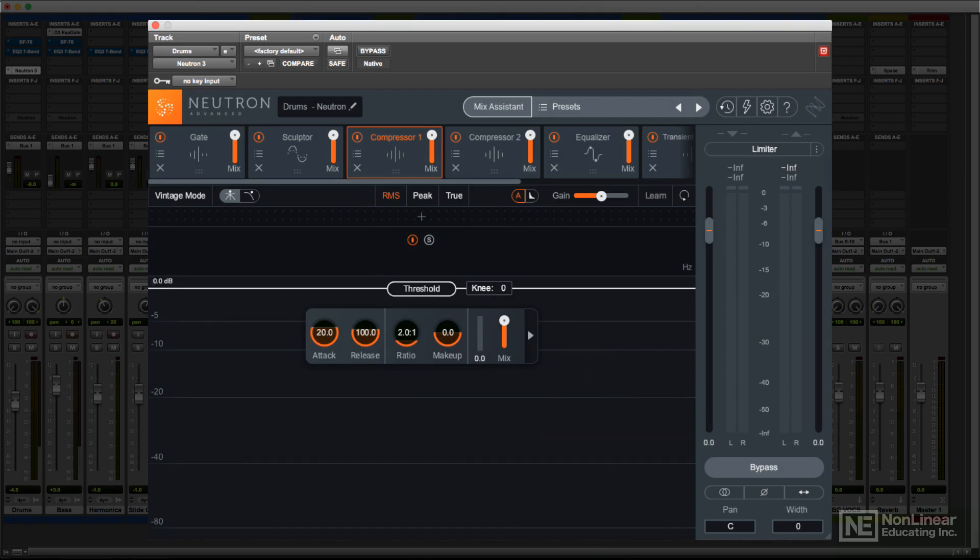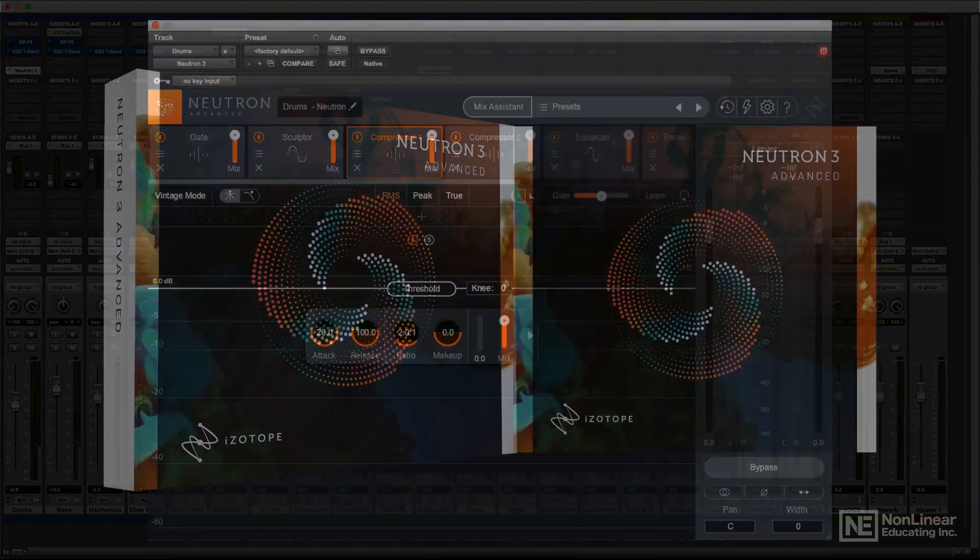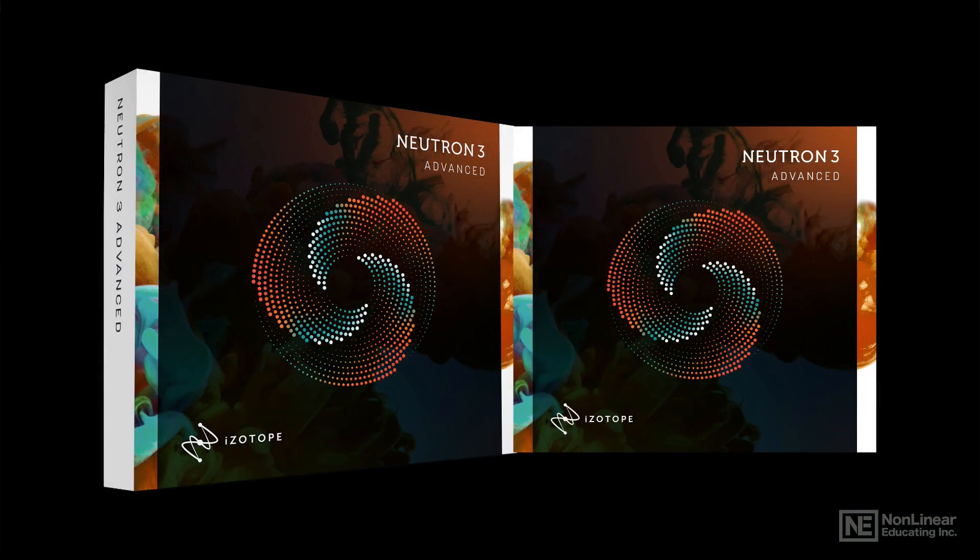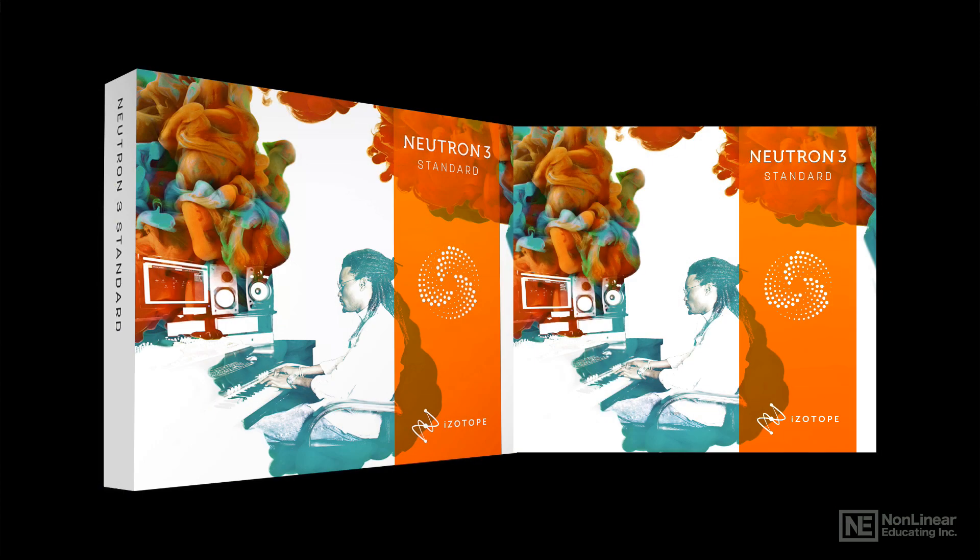Neutron 3, which I'll usually refer to as just Neutron throughout the course, is available in three versions. Neutron Advanced, which includes all the available modules and features. Neutron Standard, which provides a slightly smaller subset of features at a reduced price.